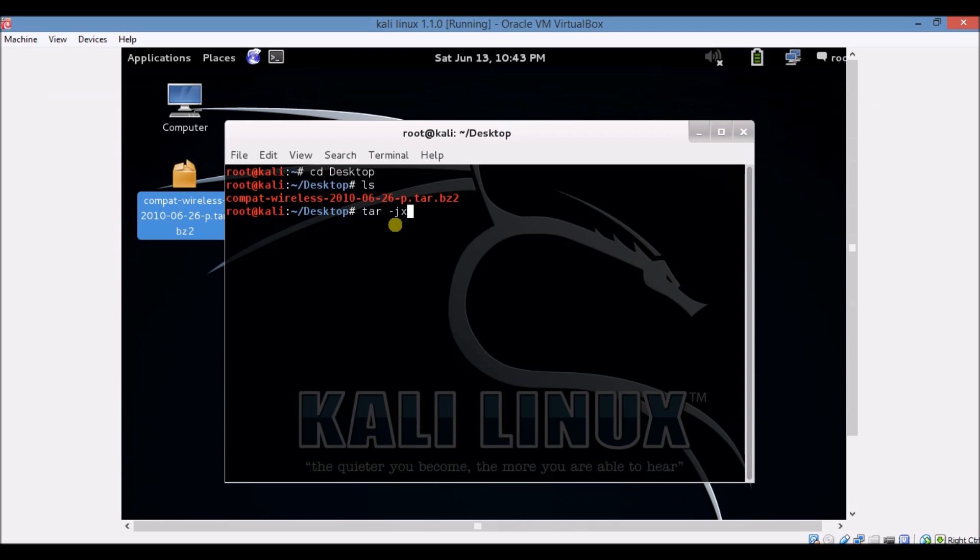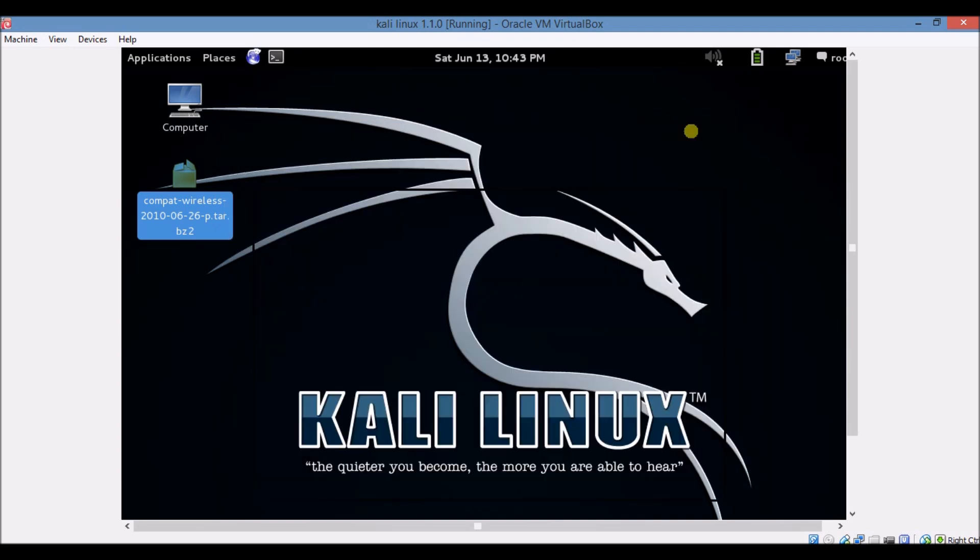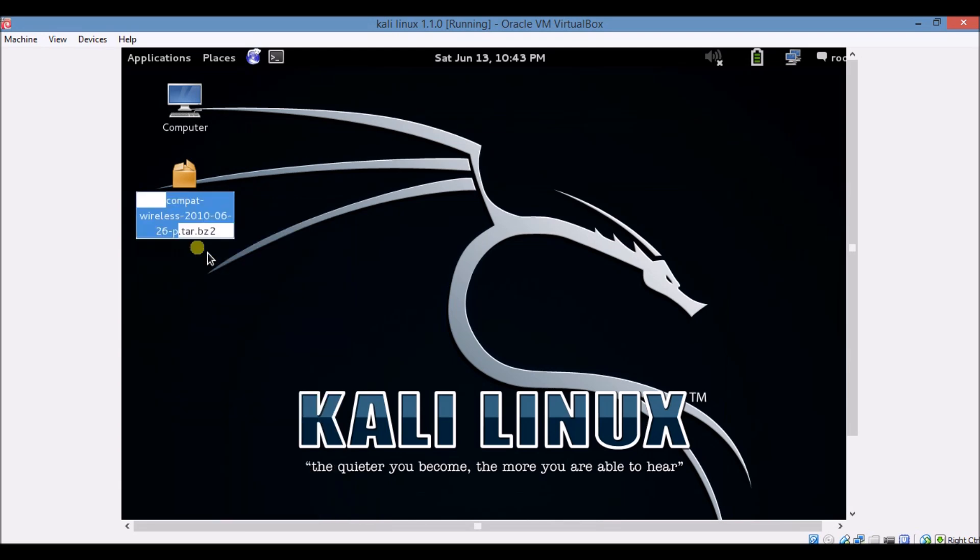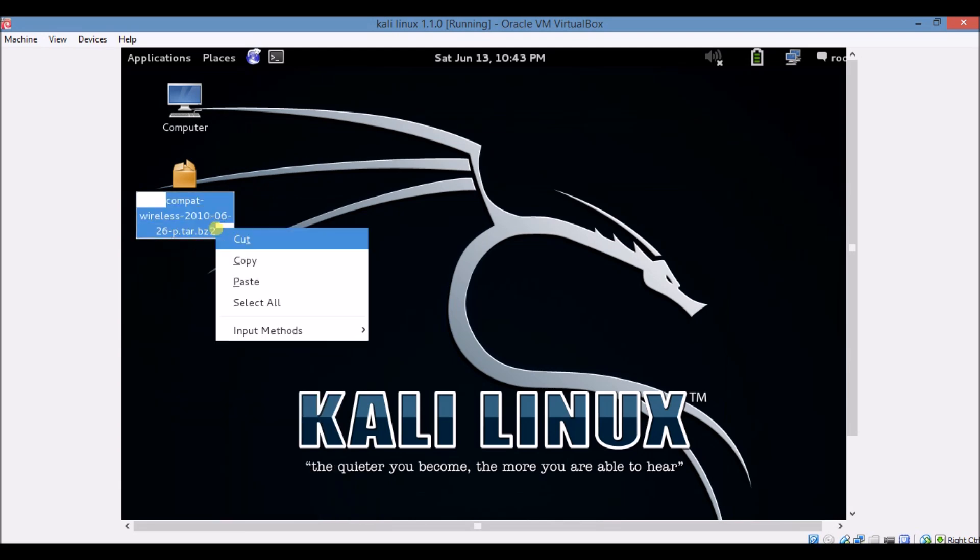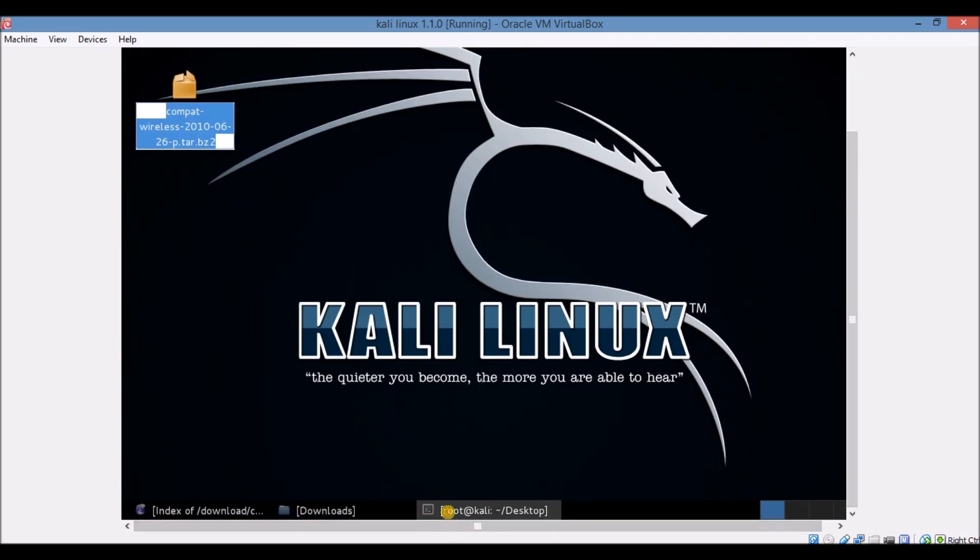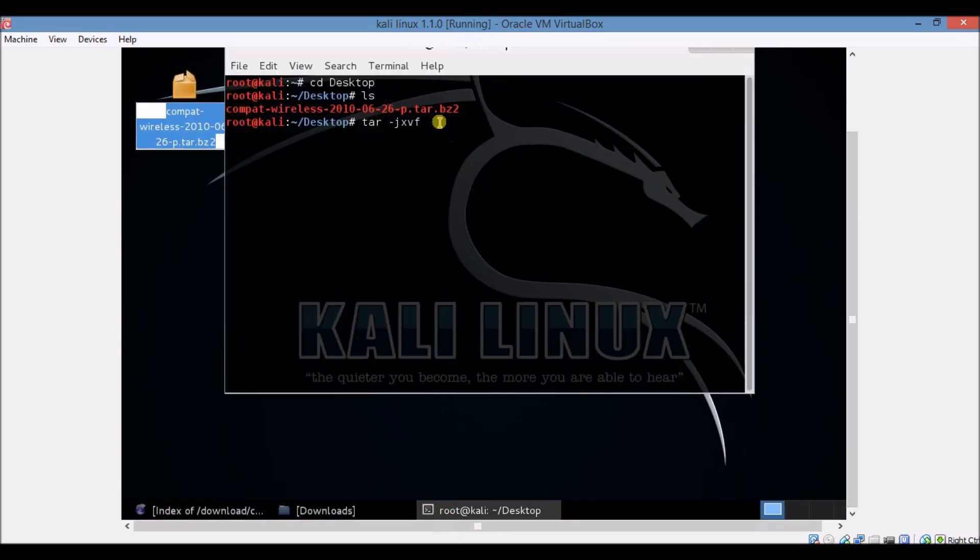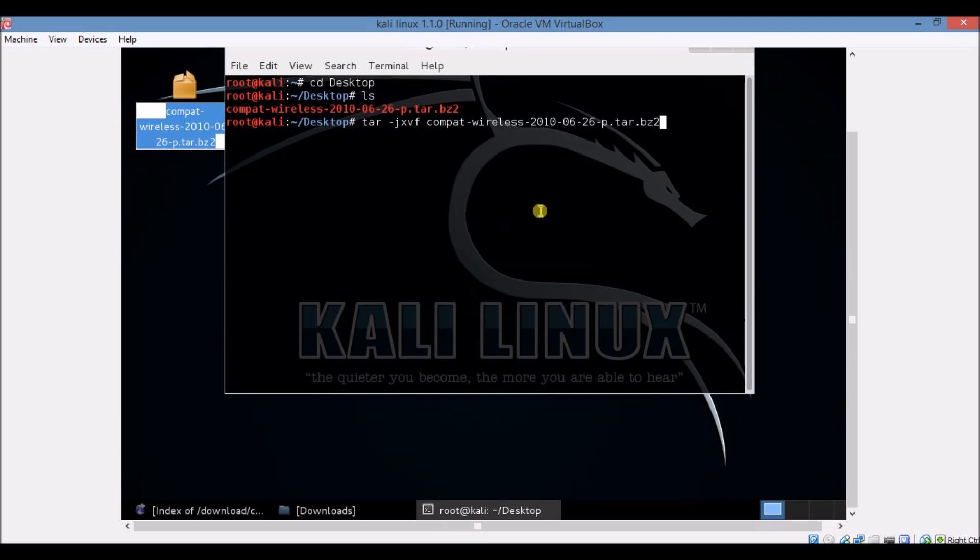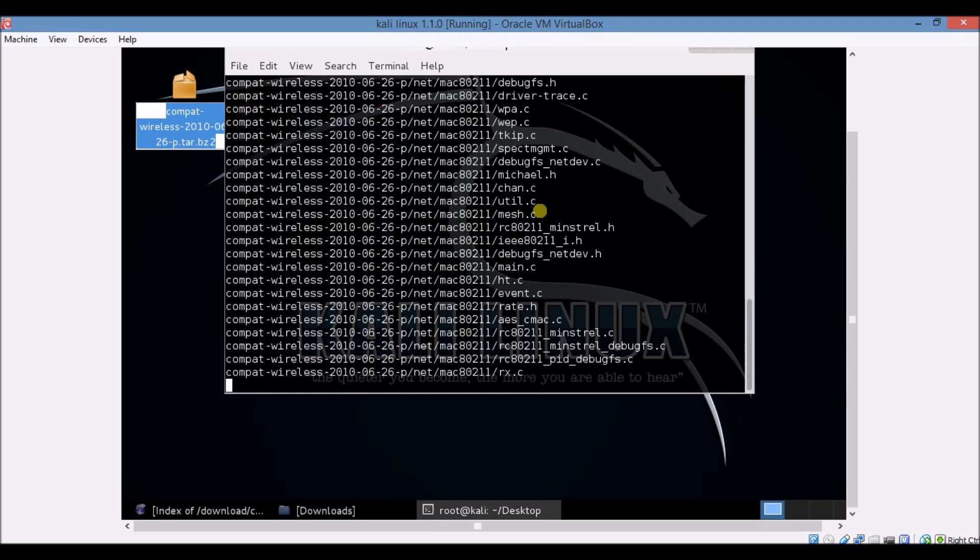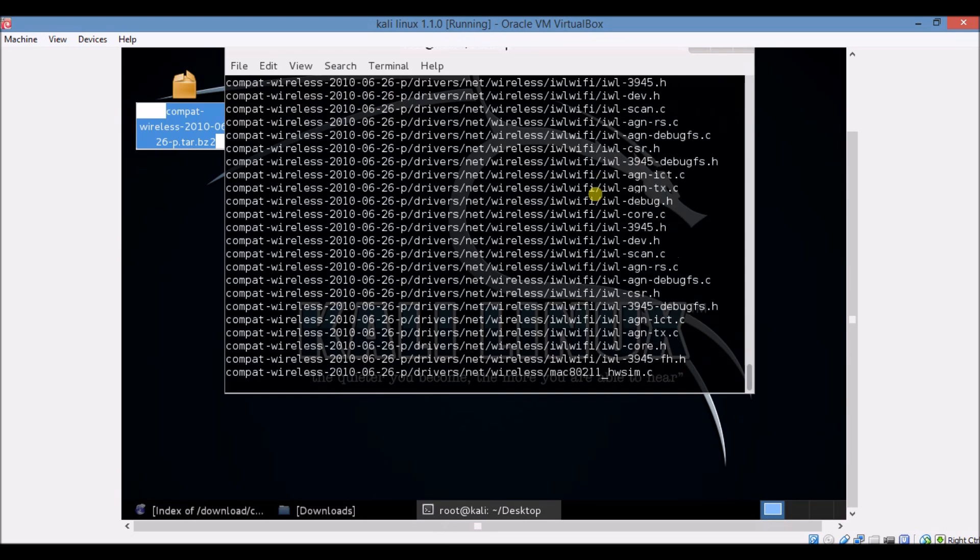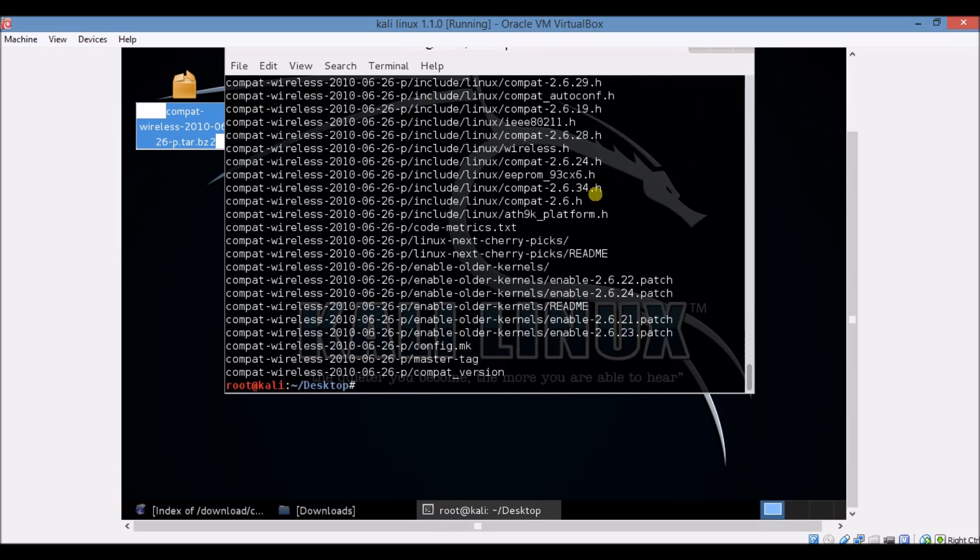jxdf. Now go to the file that we have downloaded from Google, make it rename, copy the name of file, make it copy. Then again open terminal app and make that command, paste it. Enter, so it's going on.